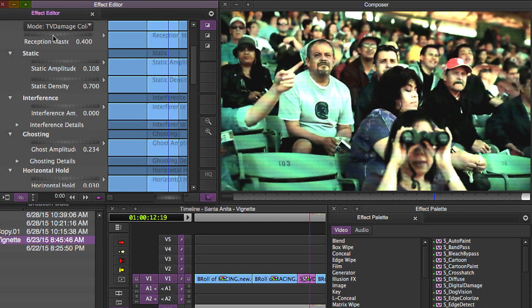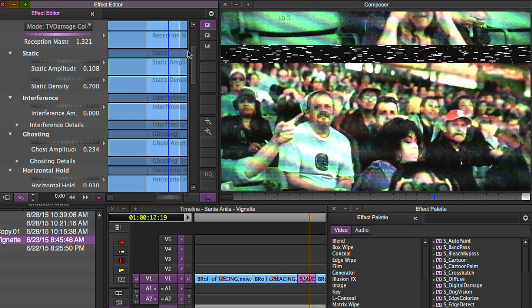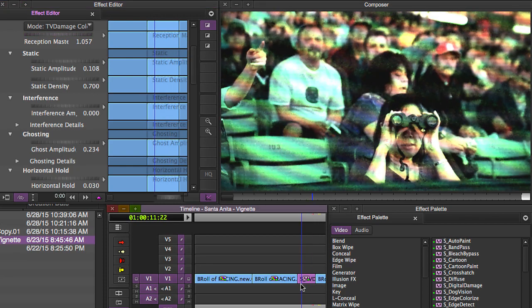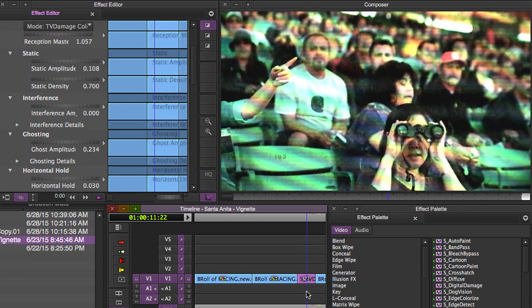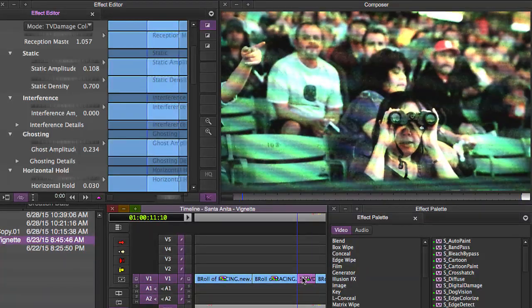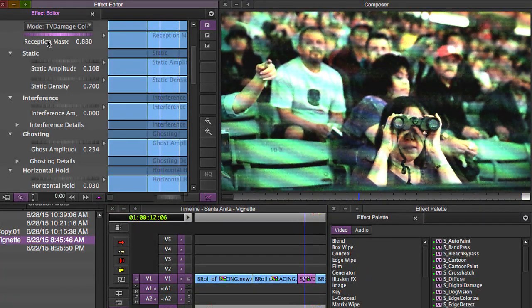So whenever you open it up, you've got your master reception slider up here at the top. And whenever you bump that up, you can determine how good or how bad your picture looks. So if you turn your reception master up high, you're going to make it look even worse. So I'm going to turn this down a little bit.